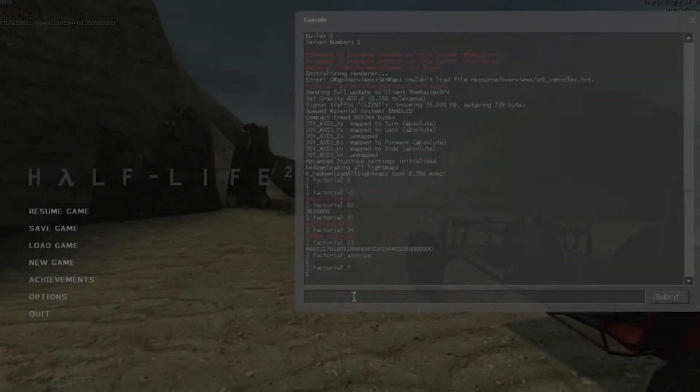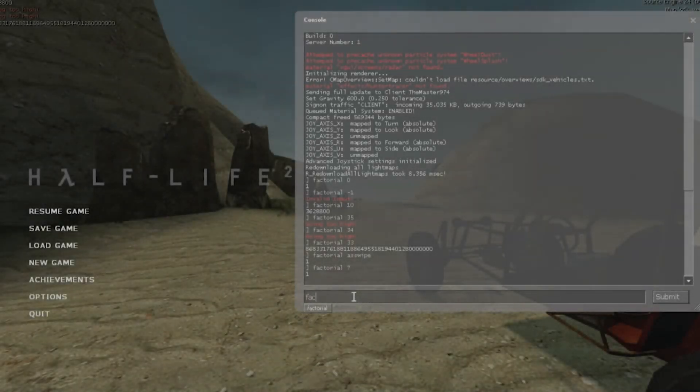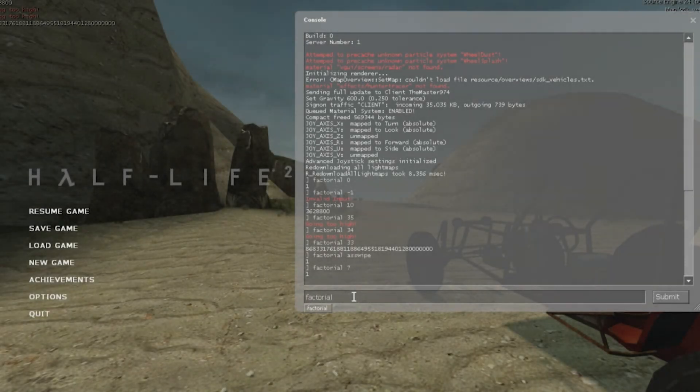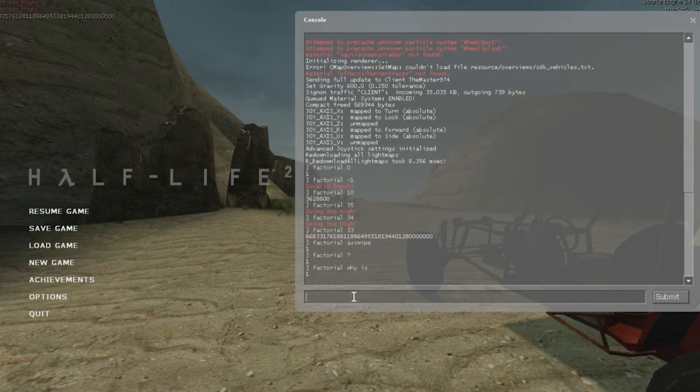Hello everyone, Gareth the Master 974 here again, today doing another Valve source code tutorial. This time around I'm going to go over the basics of ConCommands.